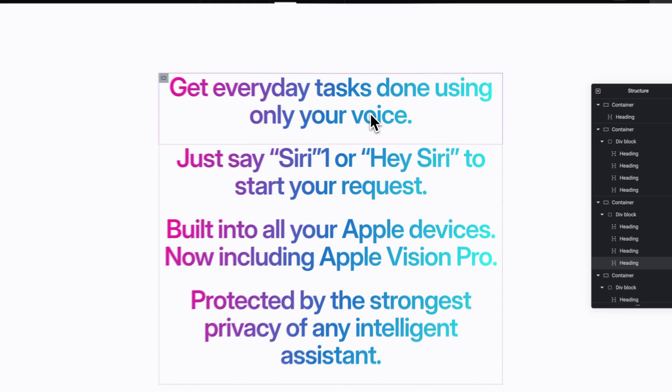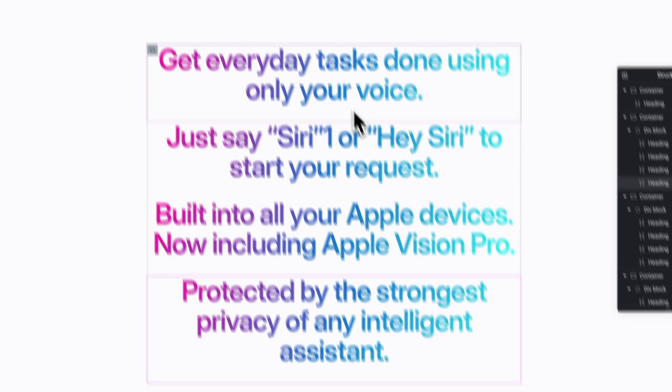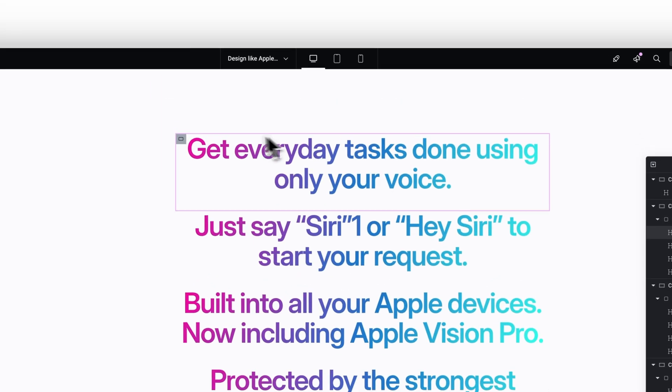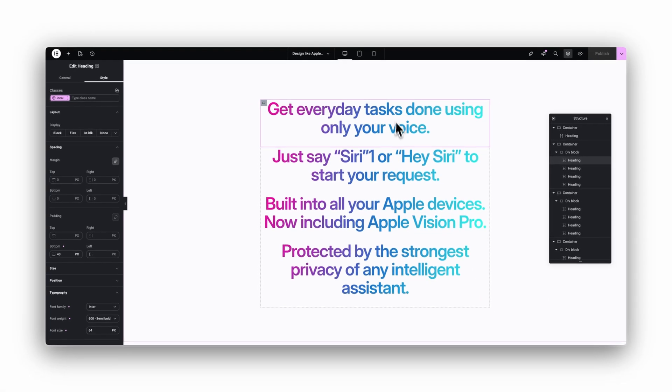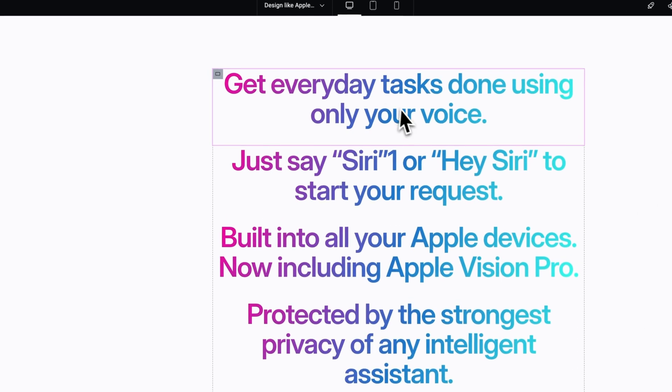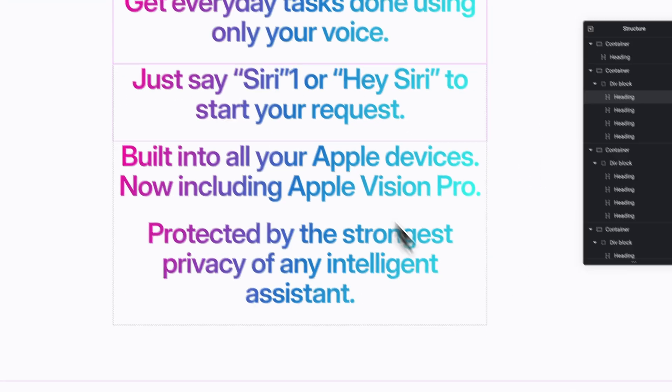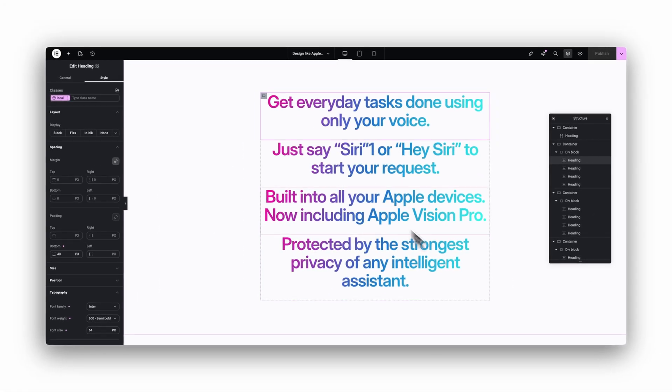But if we don't use this little trick I'm going to show you, it looks like this. Same four widgets, but the gradient clipping only applies to each widget individually. The colors repeat and do not flow across the whole group, which is not what we want.